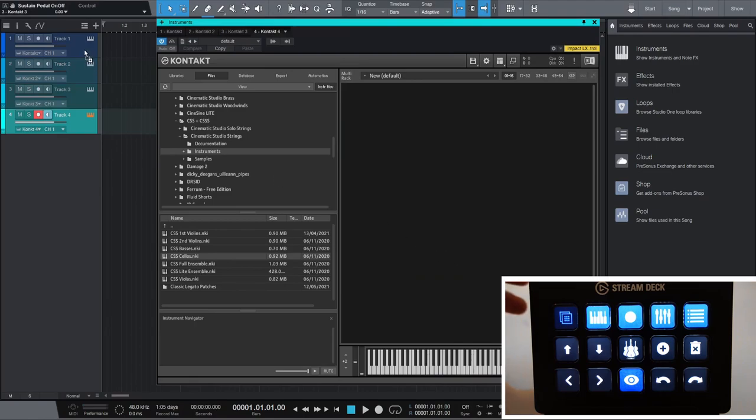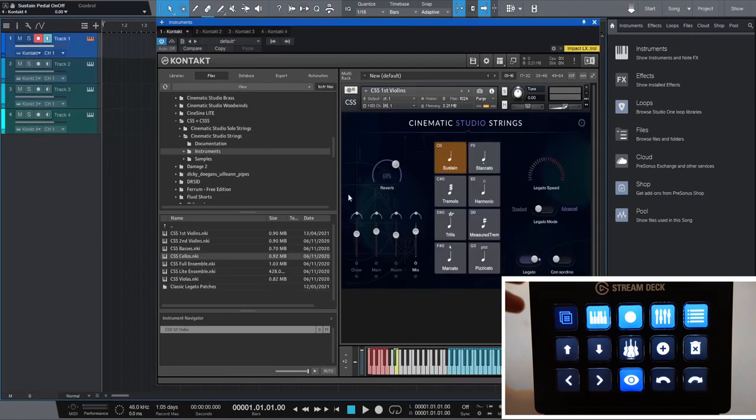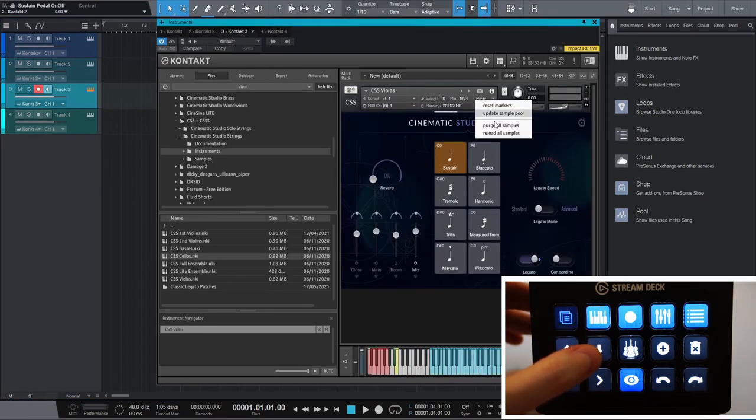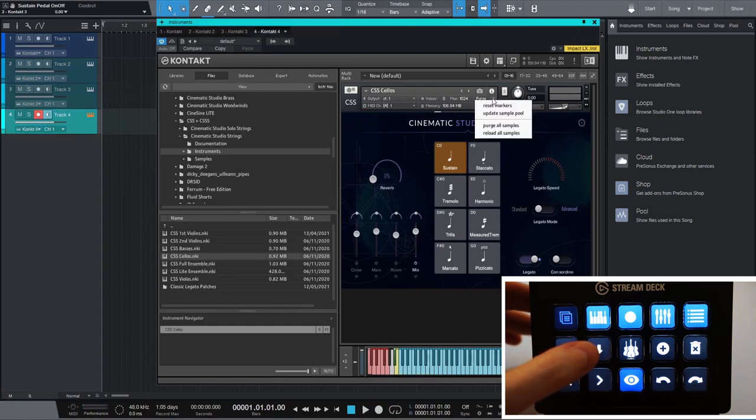This also works nicely for settings you need to apply to many instruments individually like purging or disabling the internal reverb.